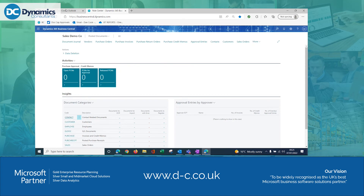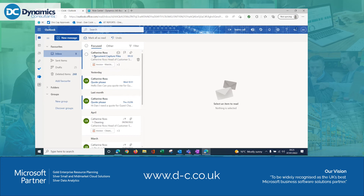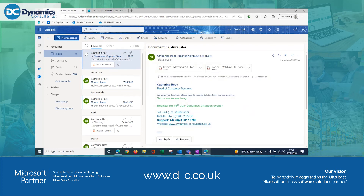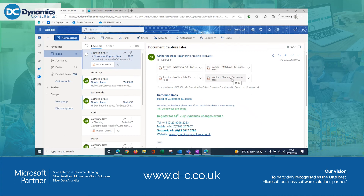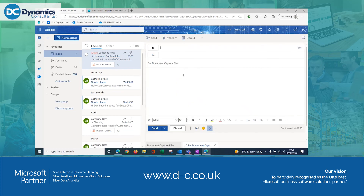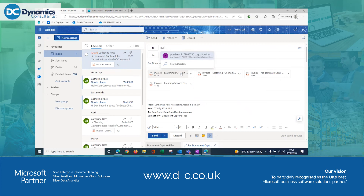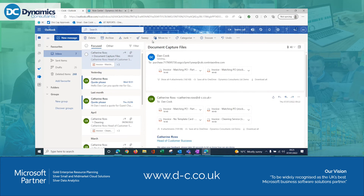The first thing we're going to do is find our invoices in our email. Here I've got the four invoices: part matching the PO, the balance of our purchase order, a random invoice, and one from our cleaning company. We would set up a rule here, but I'm going to forward these emails to a special account — this purchase account is where we will receive all of the purchase invoices coming into the system.